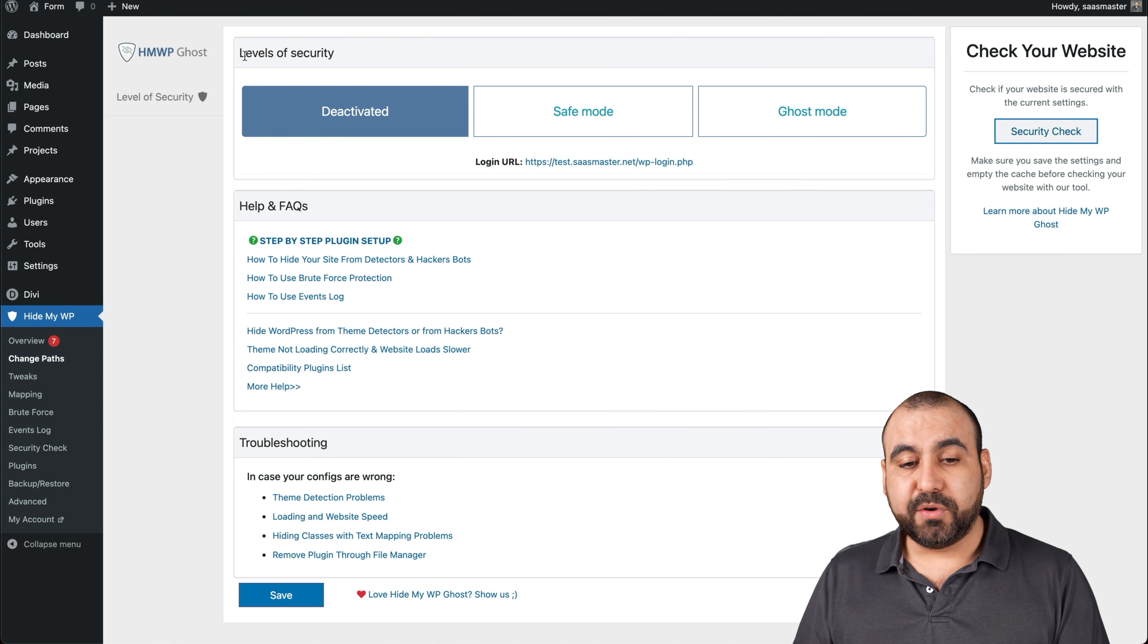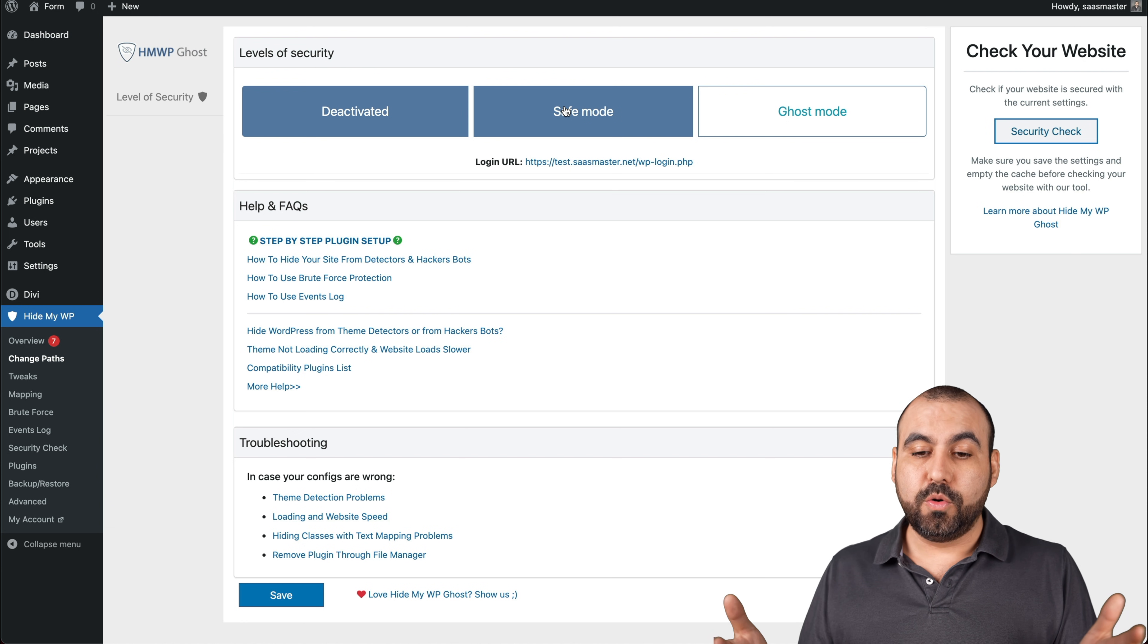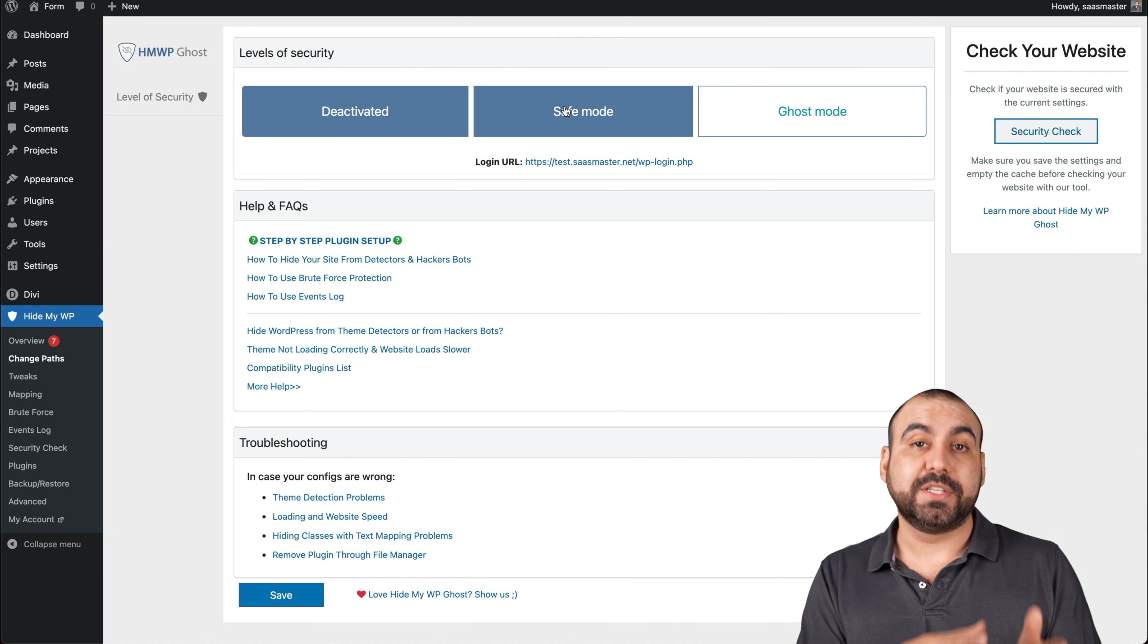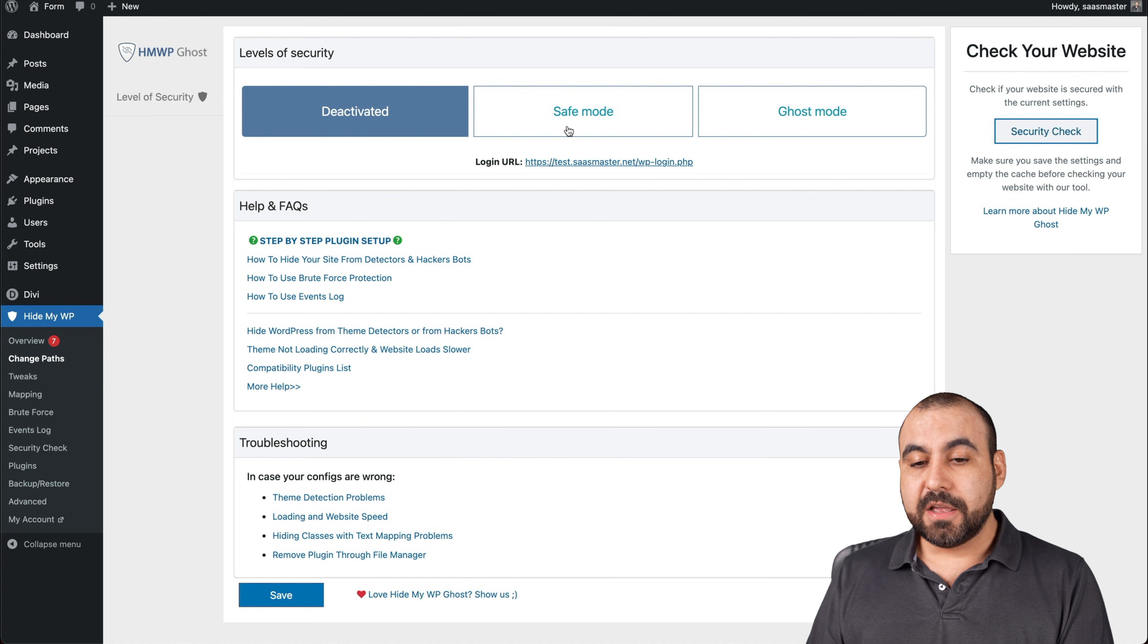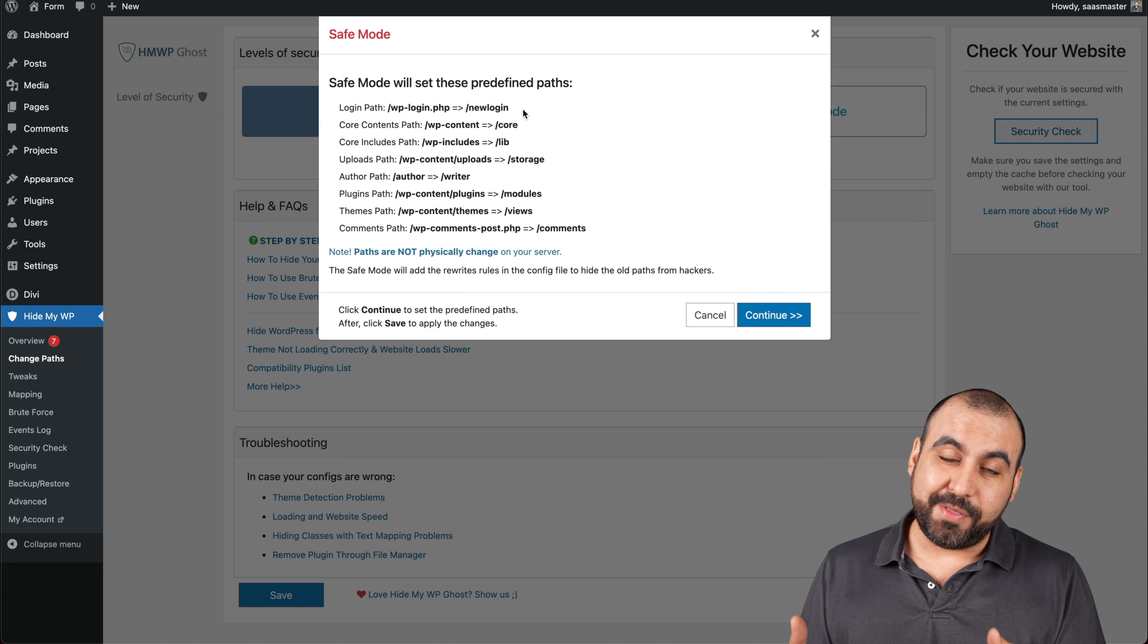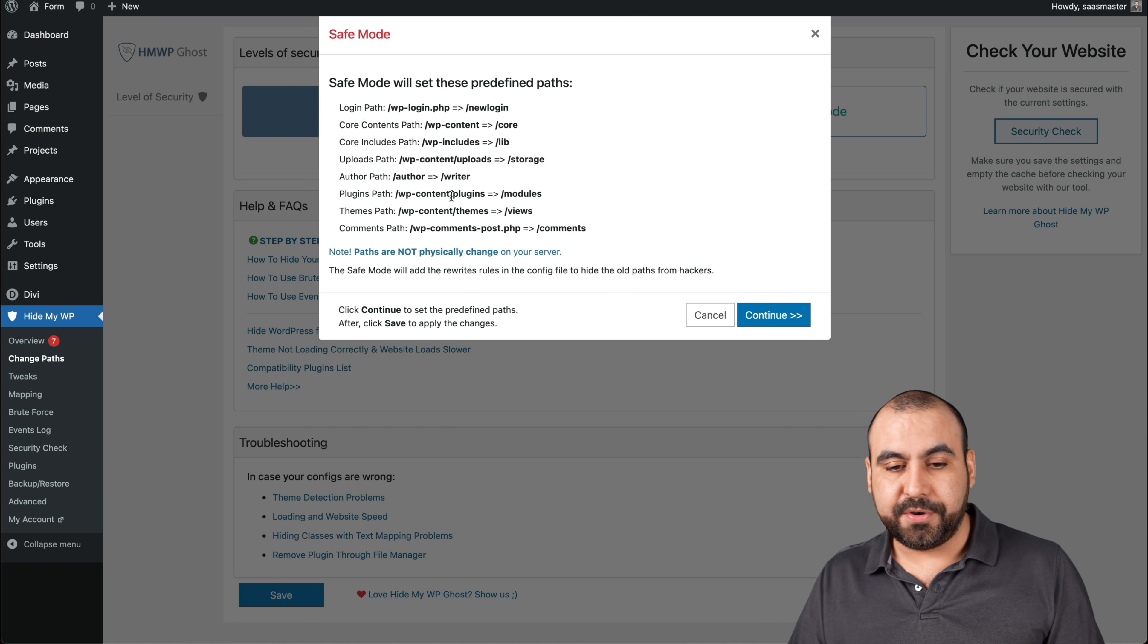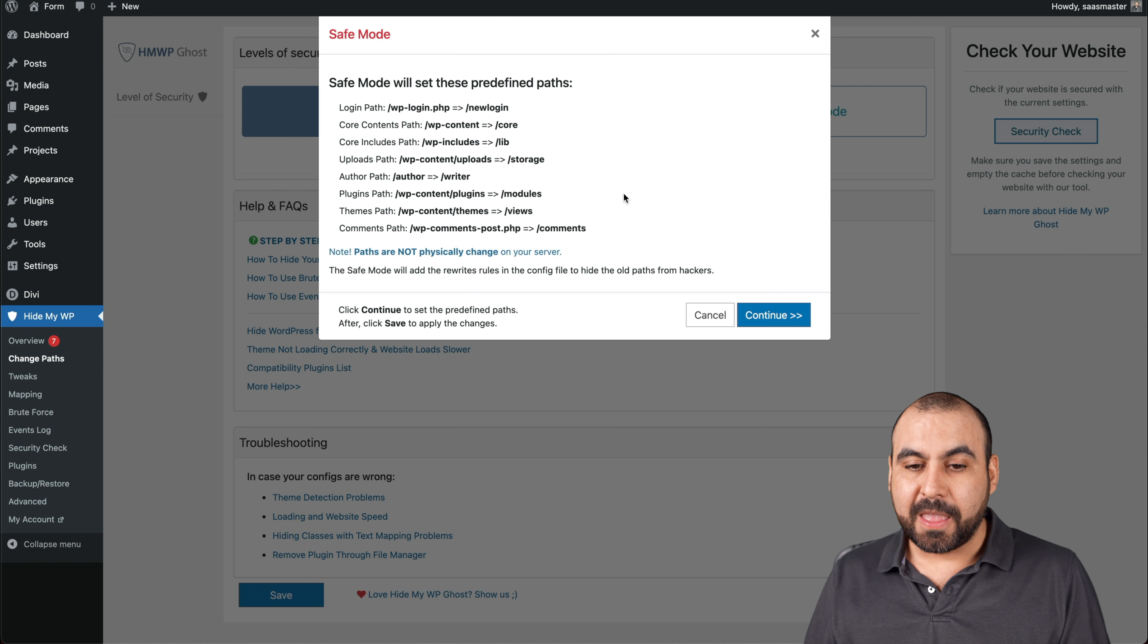So first off, the level of security is deactivated. We have the safe mode, which changes, first of all, the link that you're using to log in. So to log in to your site, you go to WP slash login, WP slash admin and hacker bots know that and even hackers who want to hack your site know that. So that's the first thing that we have to work on is change that link. So if I click on safe mode, it's going to change the path to all of these. So, for example, my new login path will be new login. Now, heads up. You need to remember that you have a new login link. So you don't forget. And it changes other paths also for content includes uploads author and all of those, to hide all those little weak points where the hacker bots will find out that it's a WordPress site.